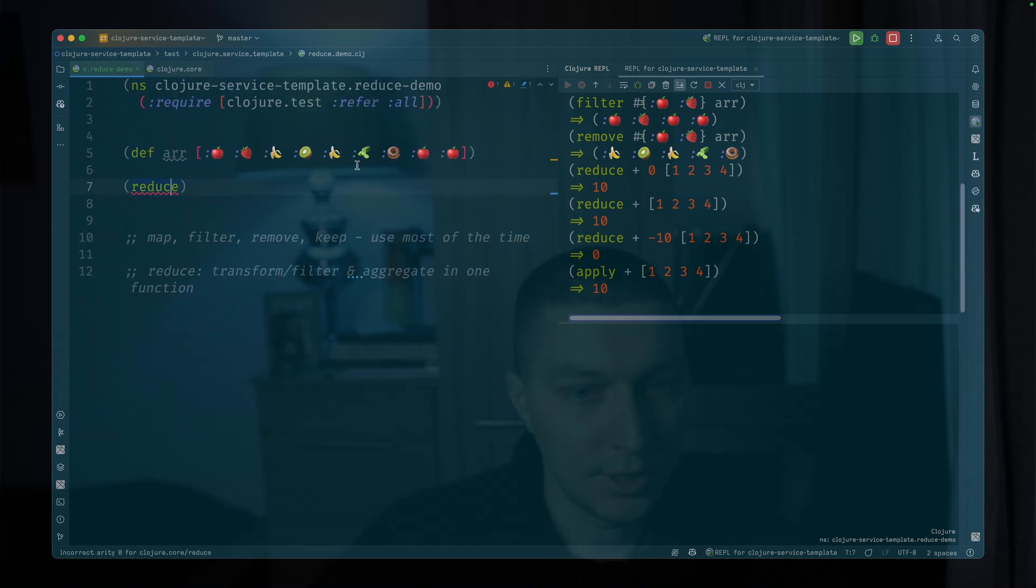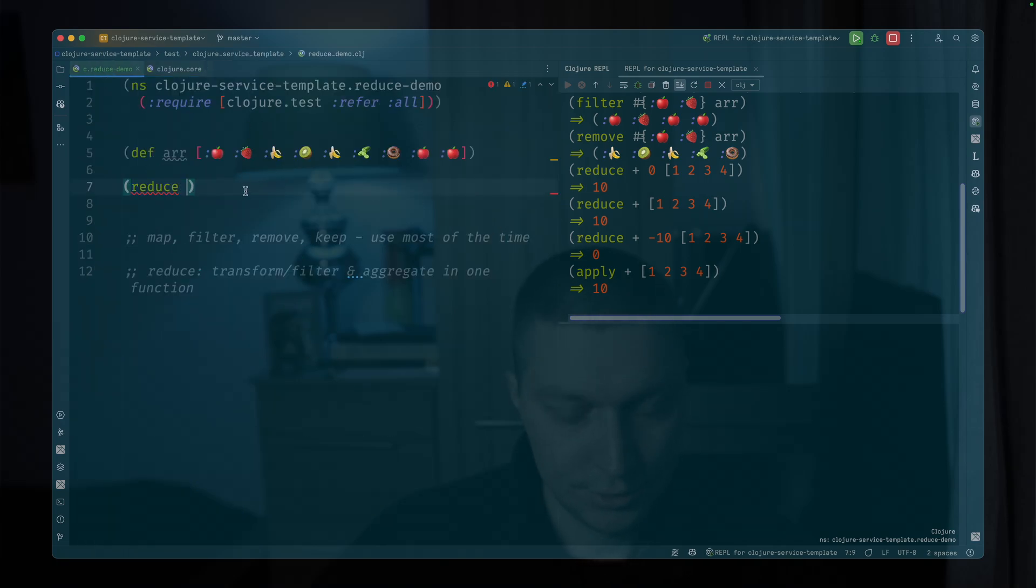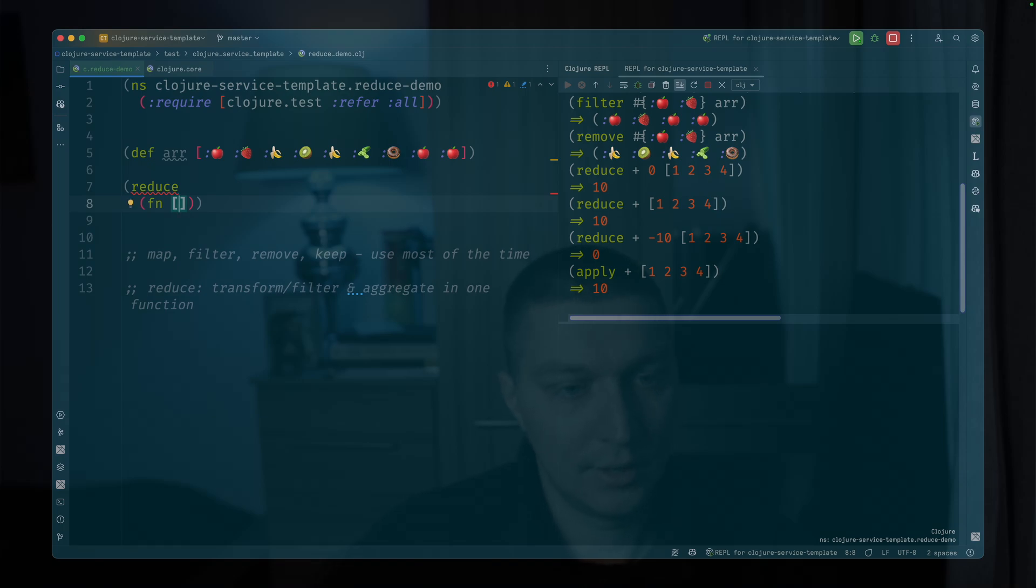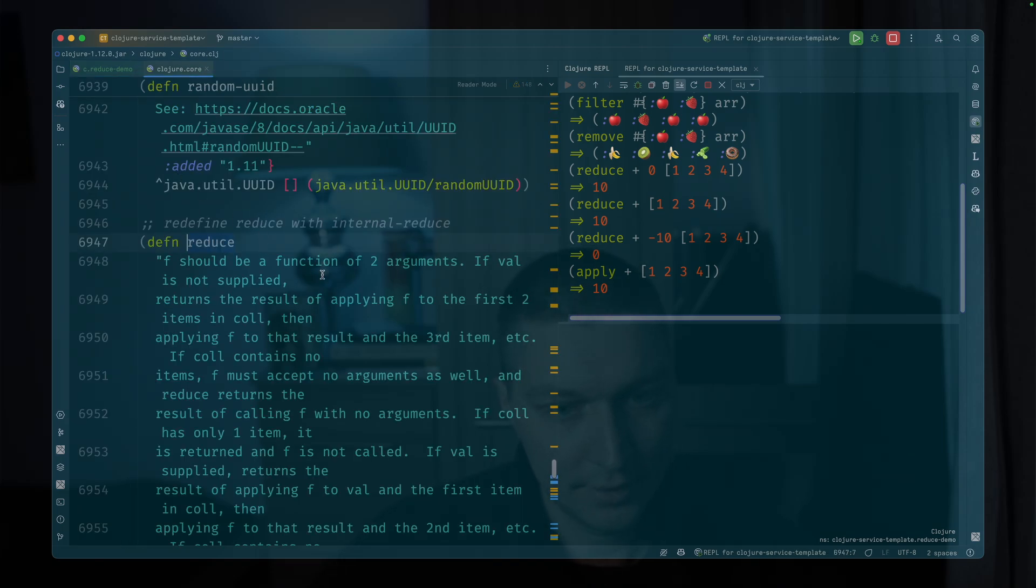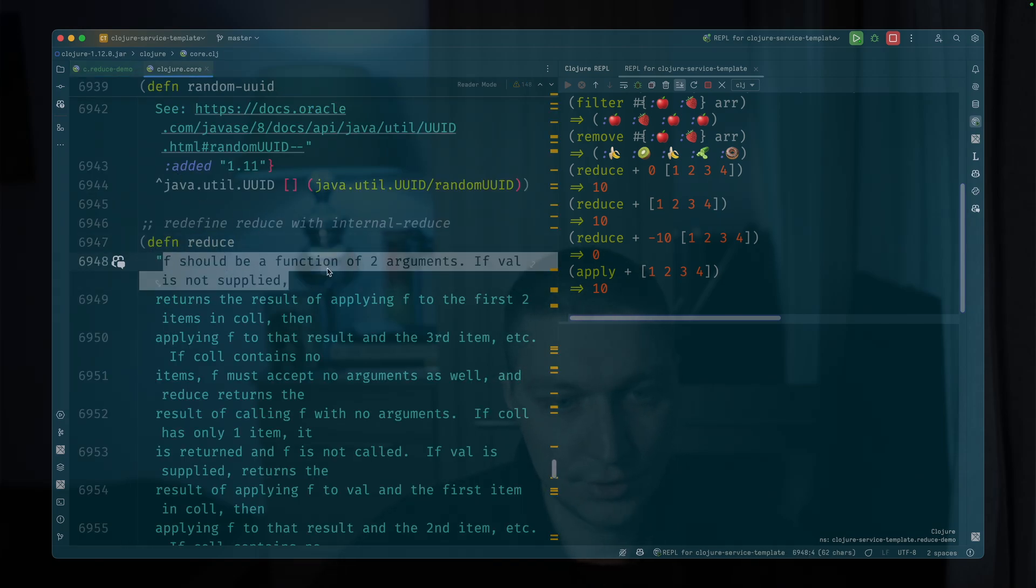So let's do it here. Let's create some fn. So as we saw, this function f should accept two arguments.